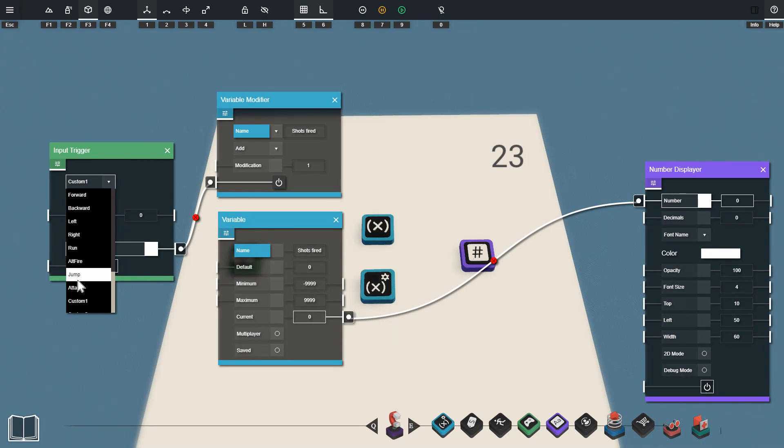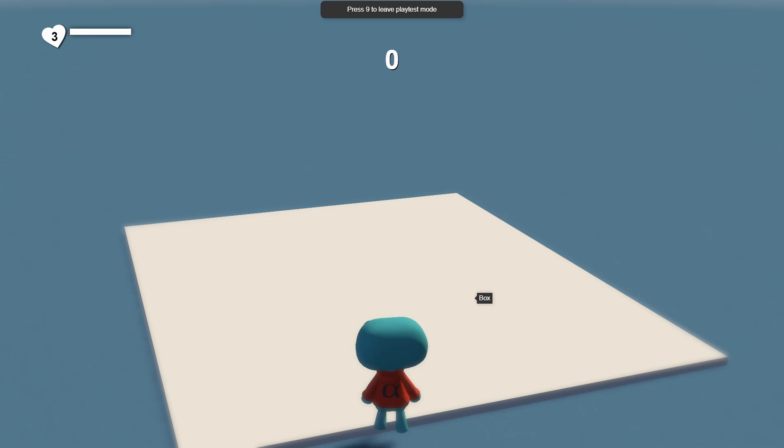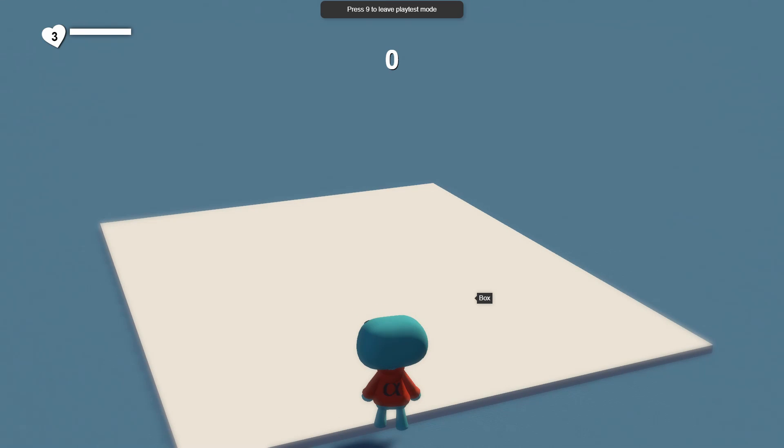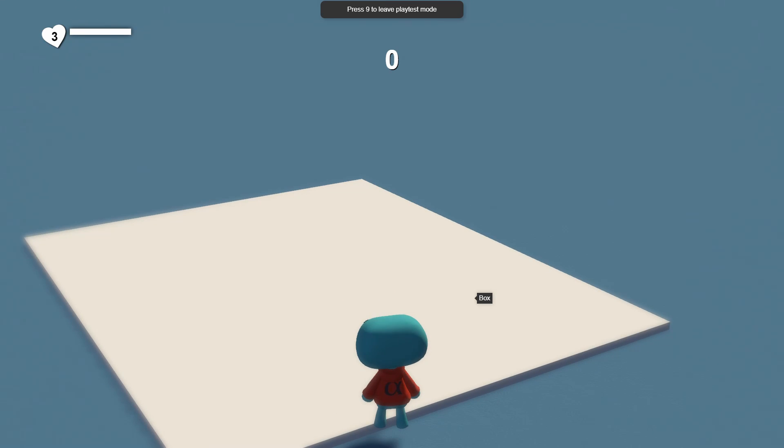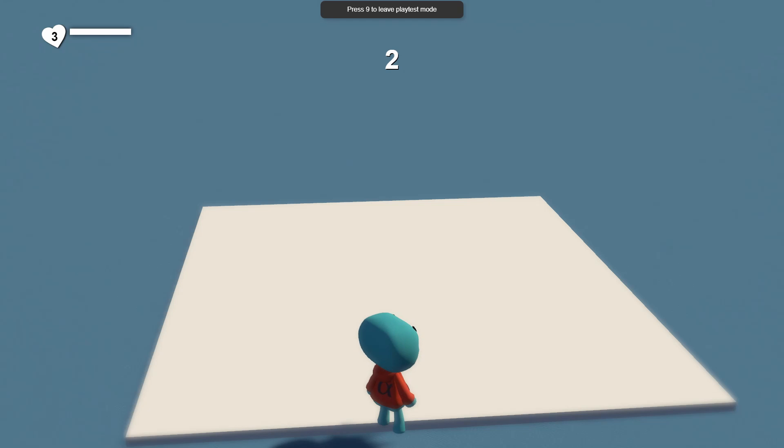So if we change this back to attack and jump into play mode you can see we've got our count pinned to the top of the screen up there and if we press the attack key which is click on the mouse it's going to add to our shots fired variable.